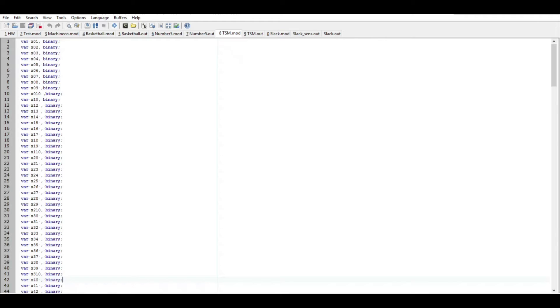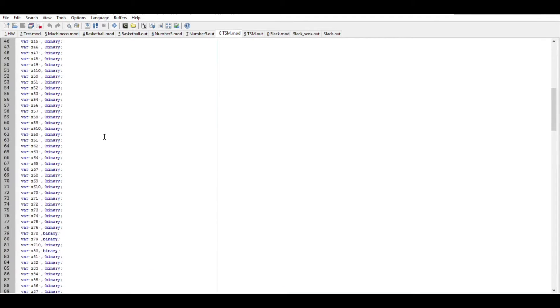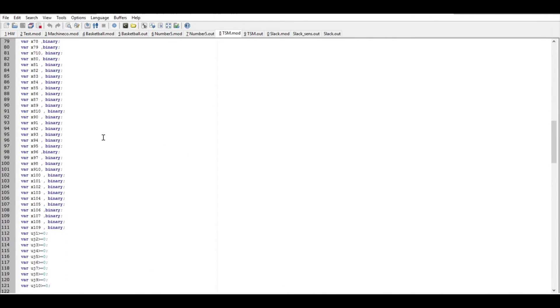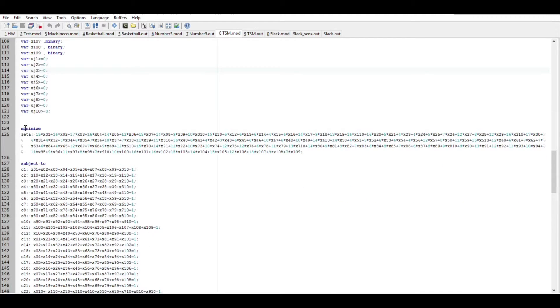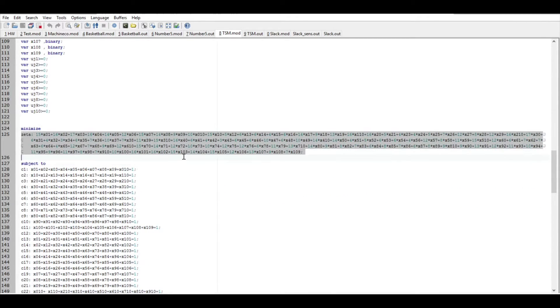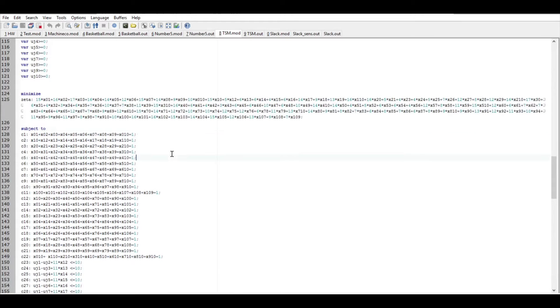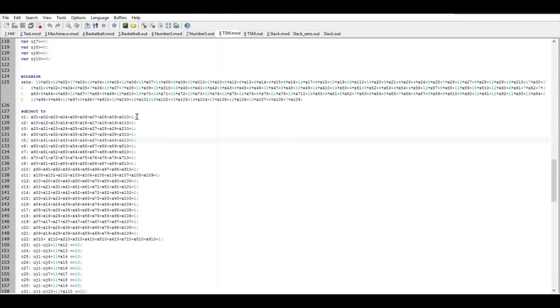As for our code, we used Gurobi as the solver. We had to declare all the possible combinations as variables, and then we had to set up the subtour constraint variables. Then came the minimization objective statement with all the times from the matrix as coefficients.